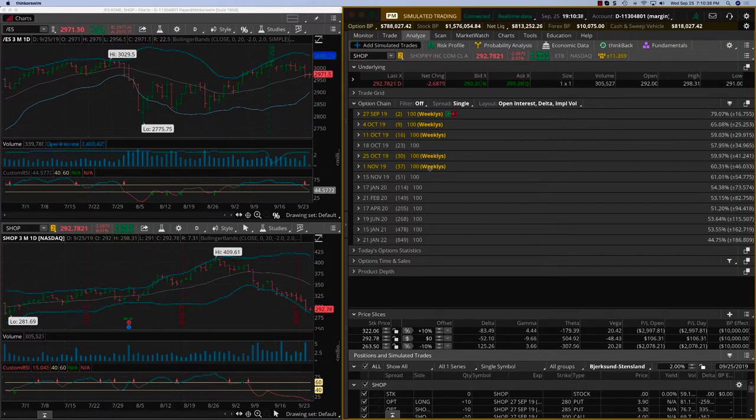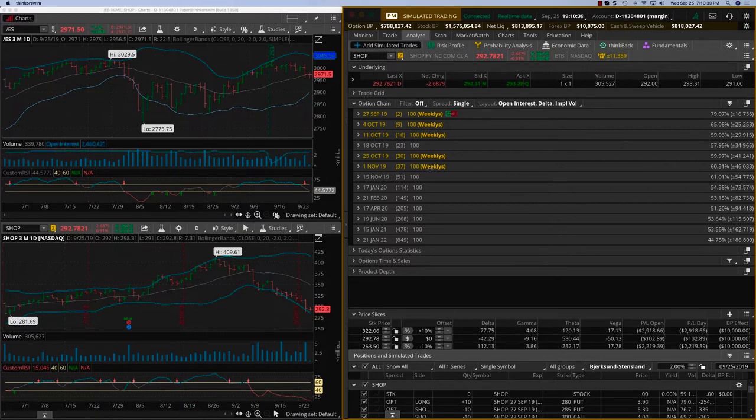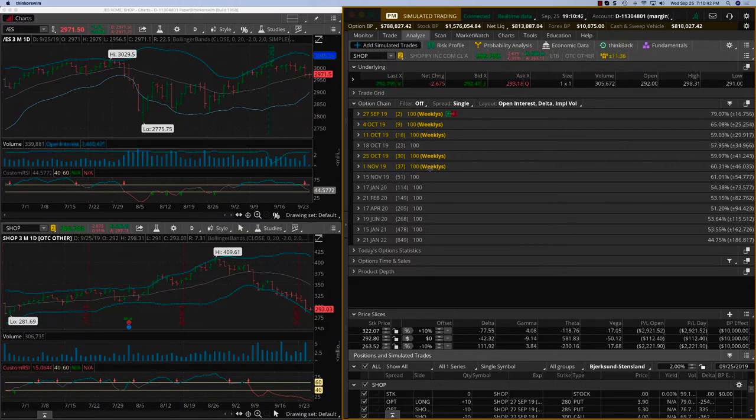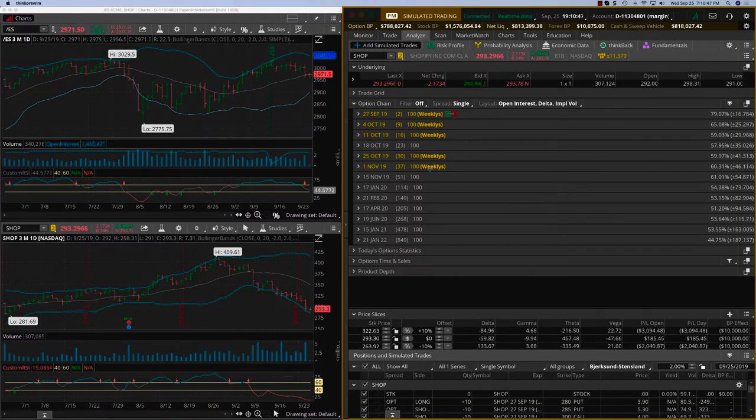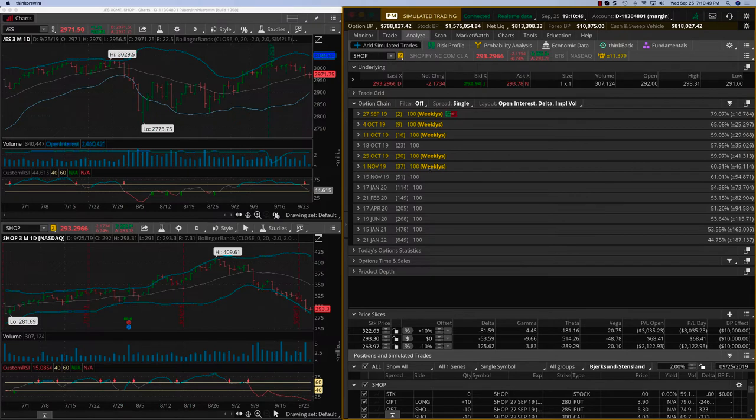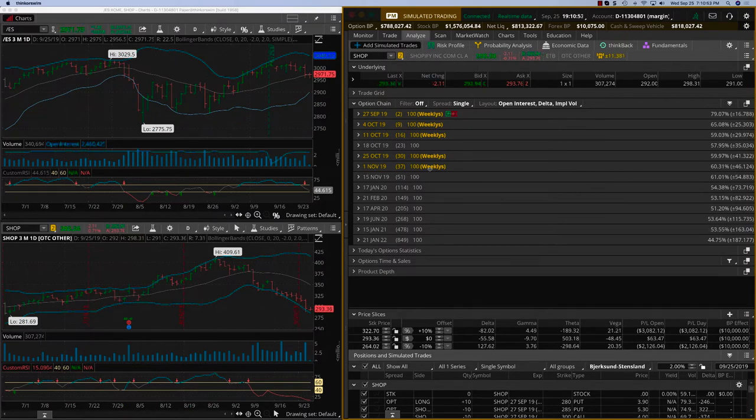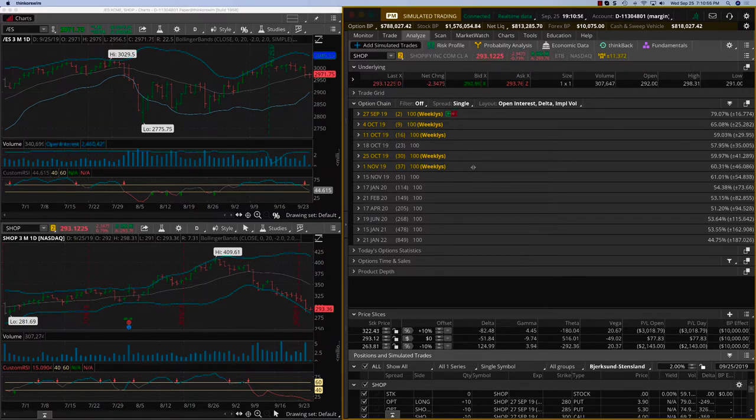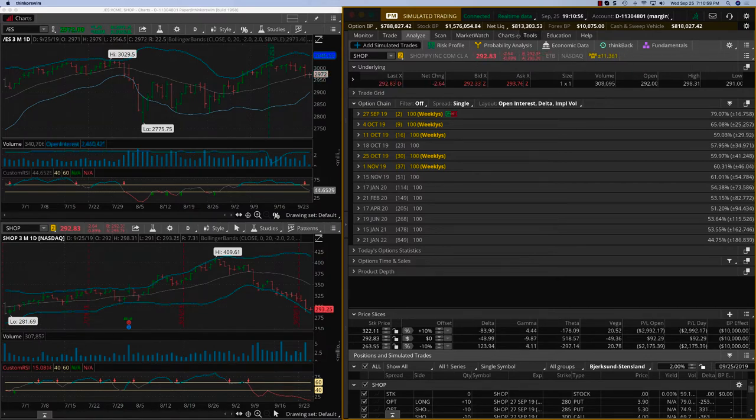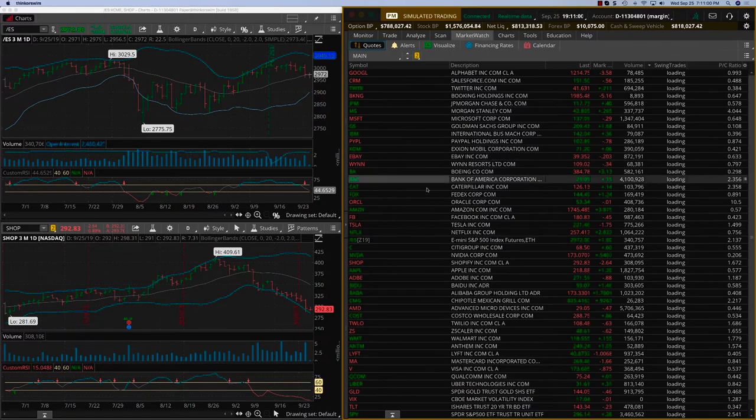In terms of the kinds of strategies, it can be a whole mix of things. It can be simple long calls, long puts, it can be spreads, and it can also be iron condors or some sort of a calendar, something that has a time decay component to it. That is an important component of option strategies.